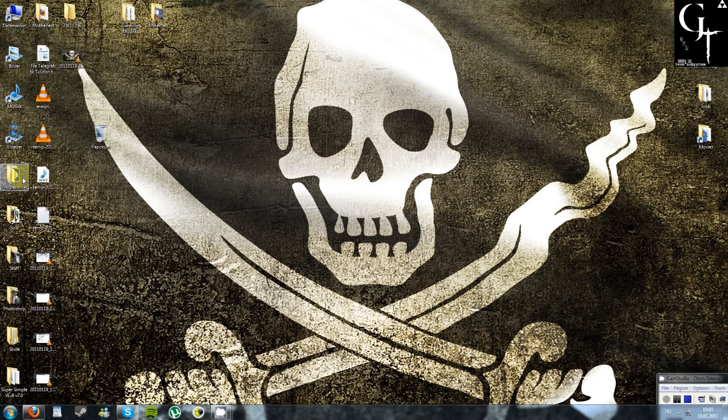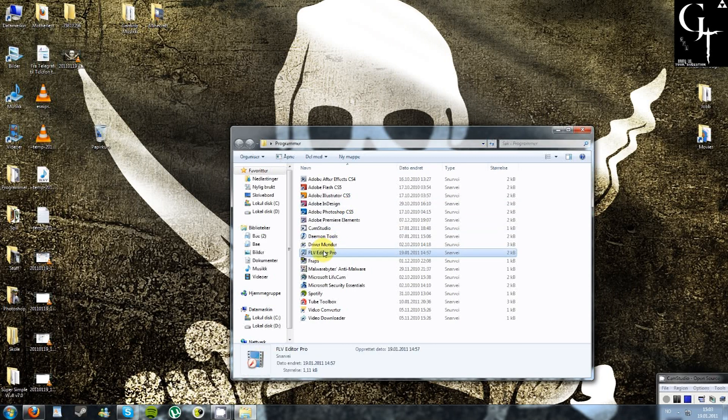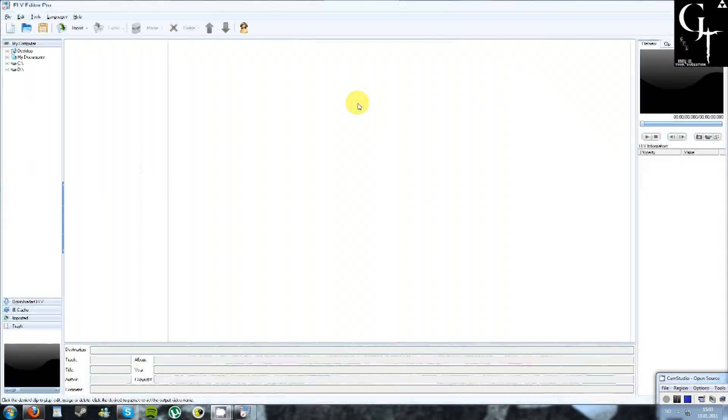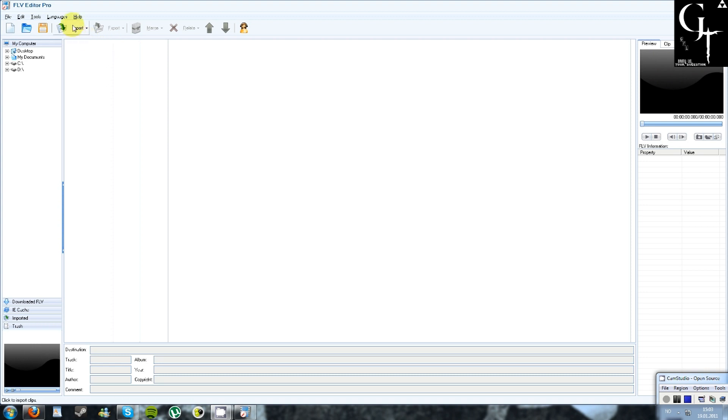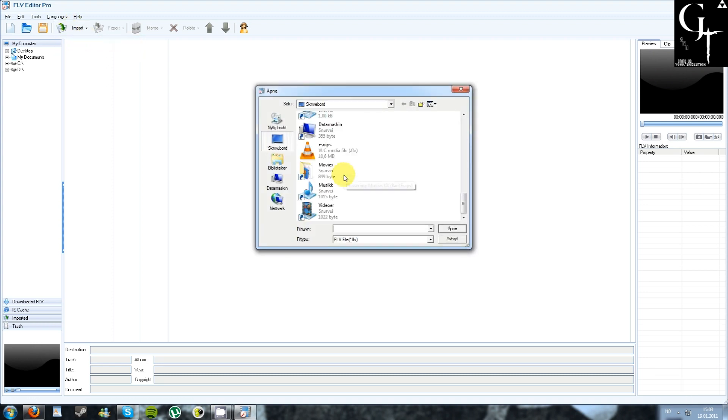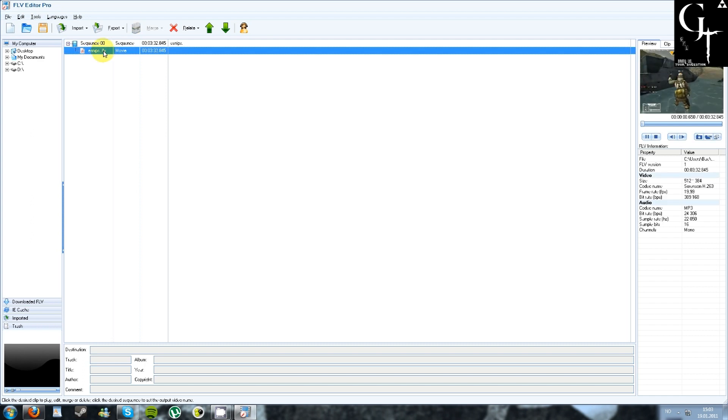So let's just start FLV Editor Pro. You're gonna first click on Import, Import FLV, find your video. E-snipes, which is just mine. Just double-click it and here it is.